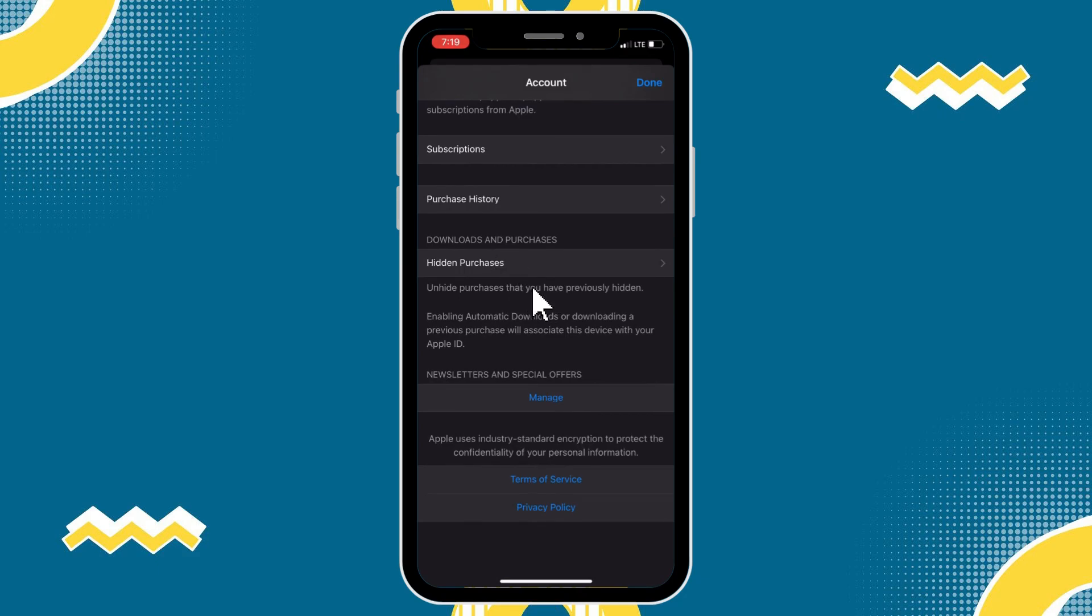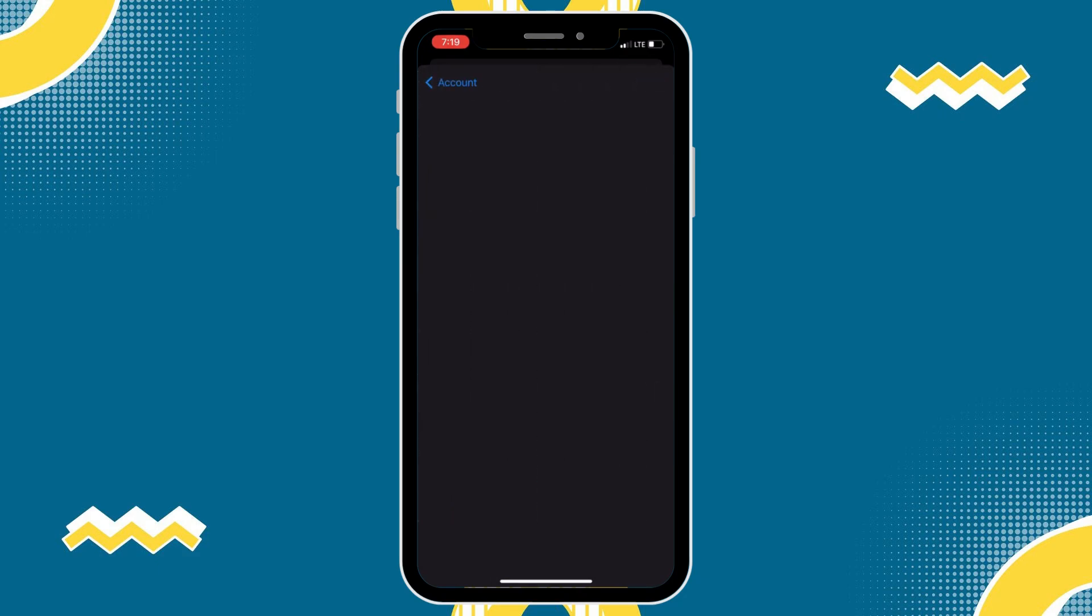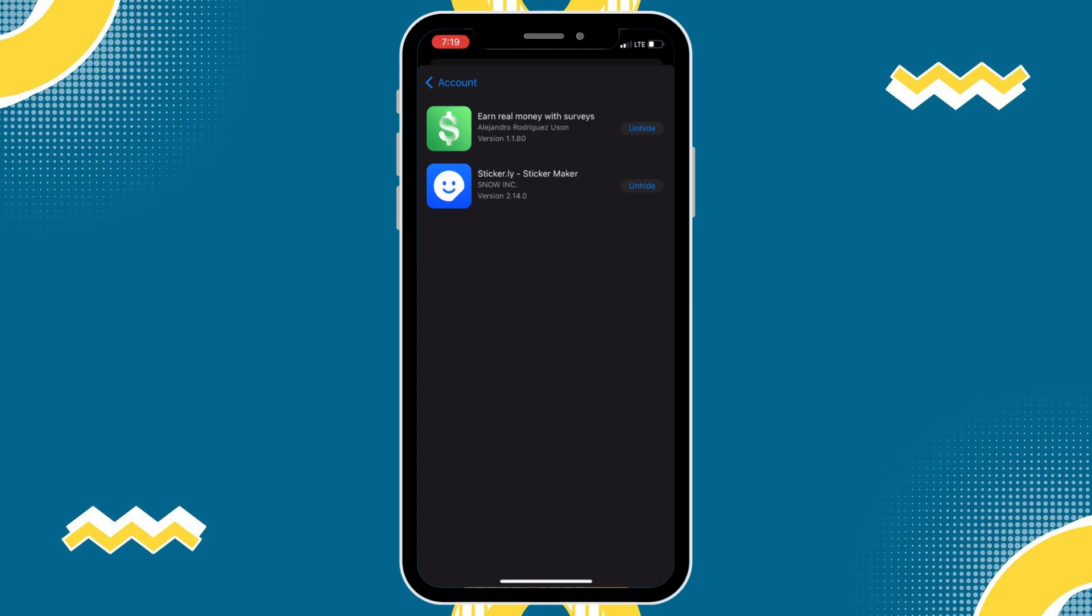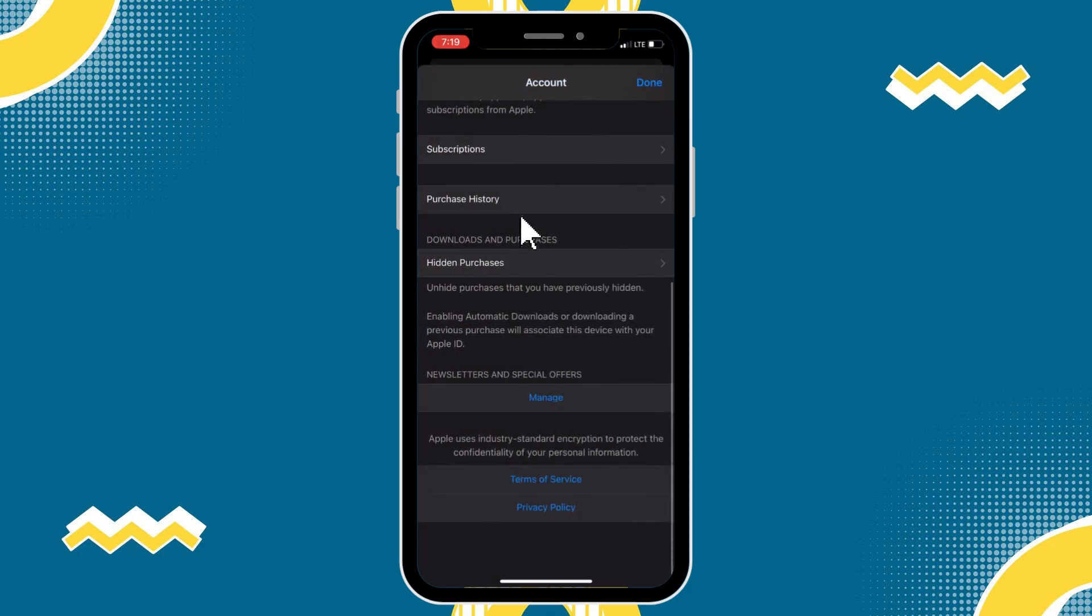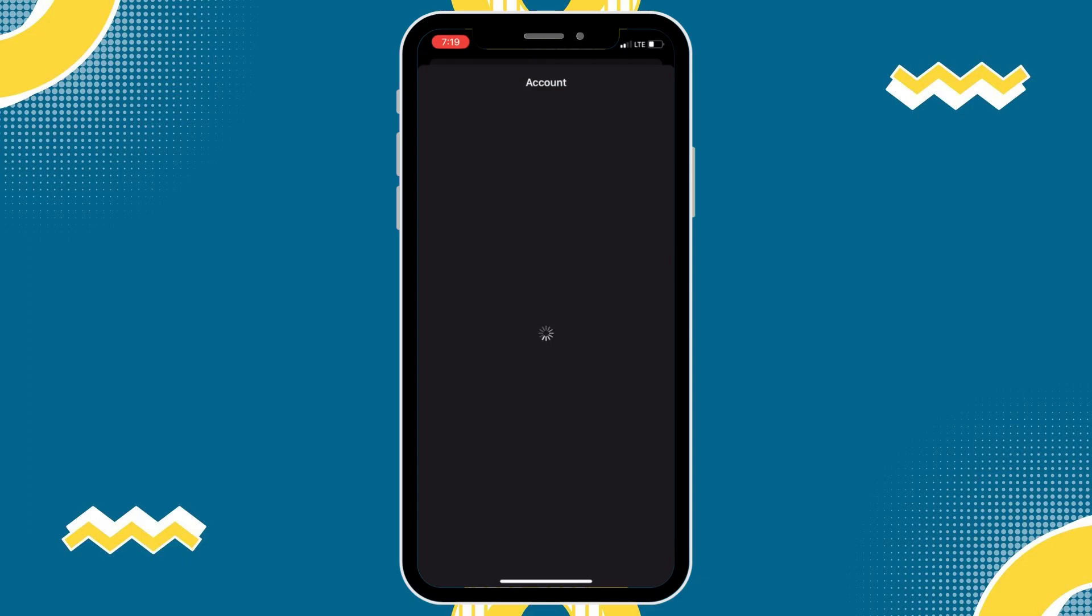There, even if I tap on hidden purchases, it doesn't really give me an ability to permanently delete them from this list. And also, if I go into purchase history, you can see on here as well, there's no option to manually delete all of them.